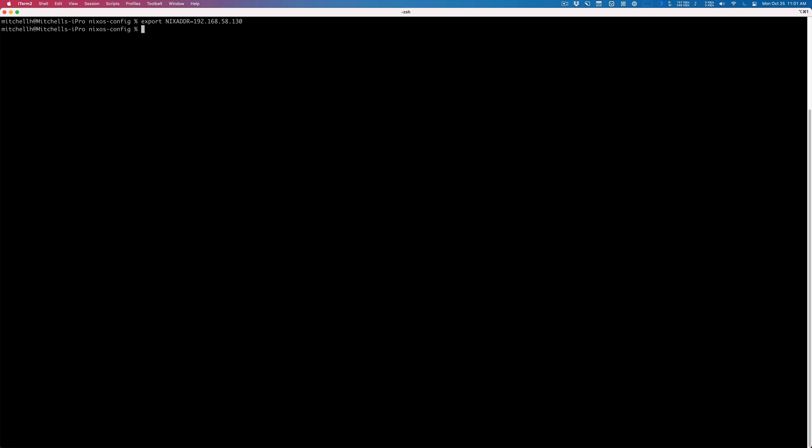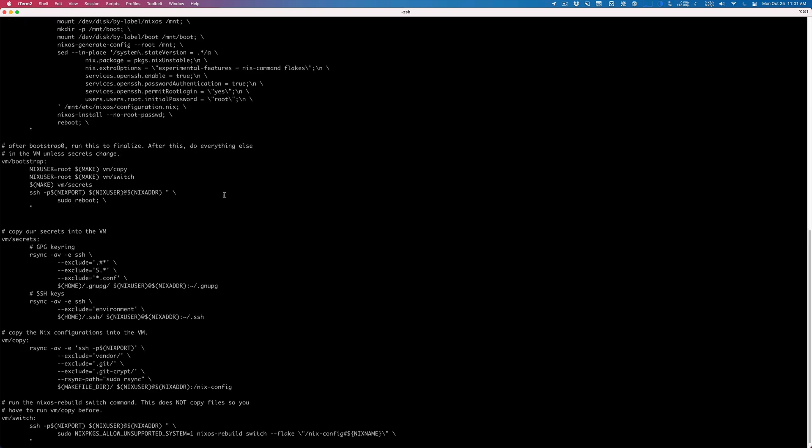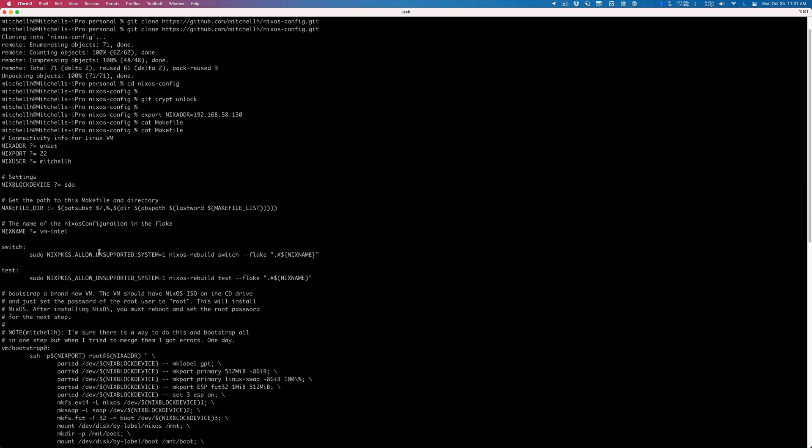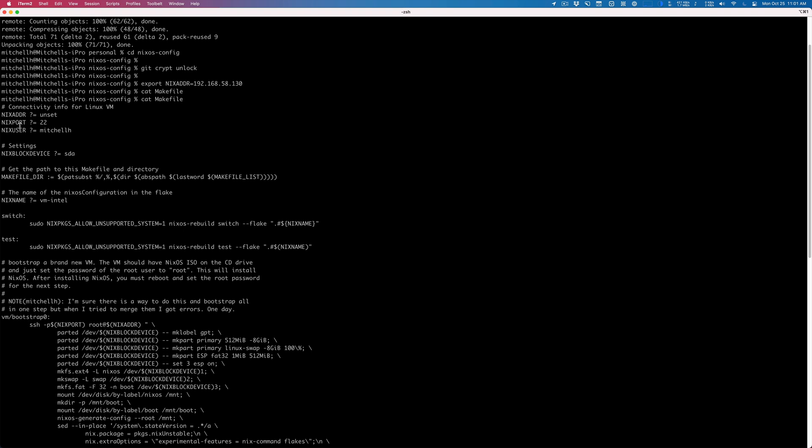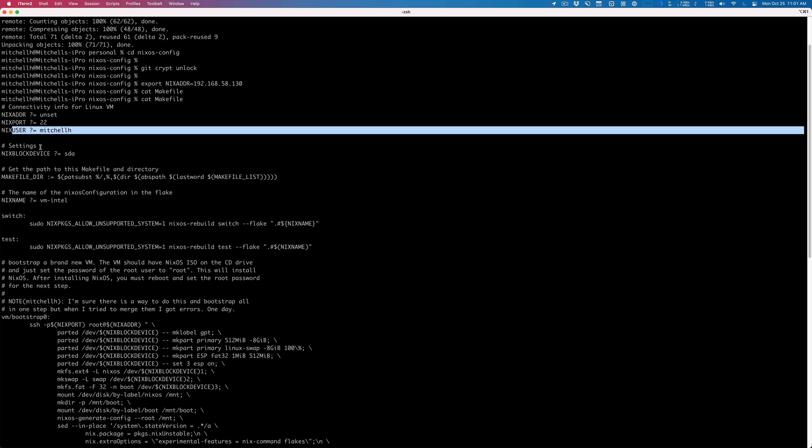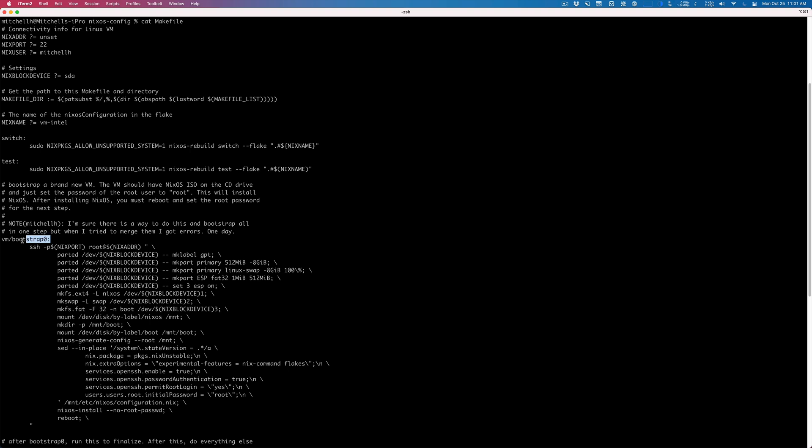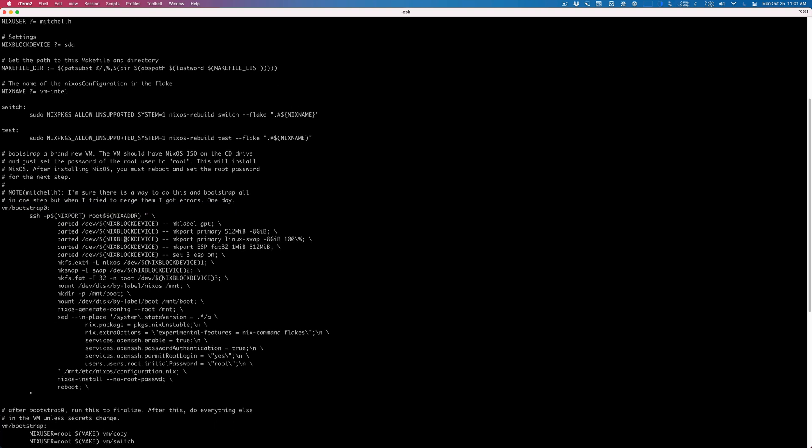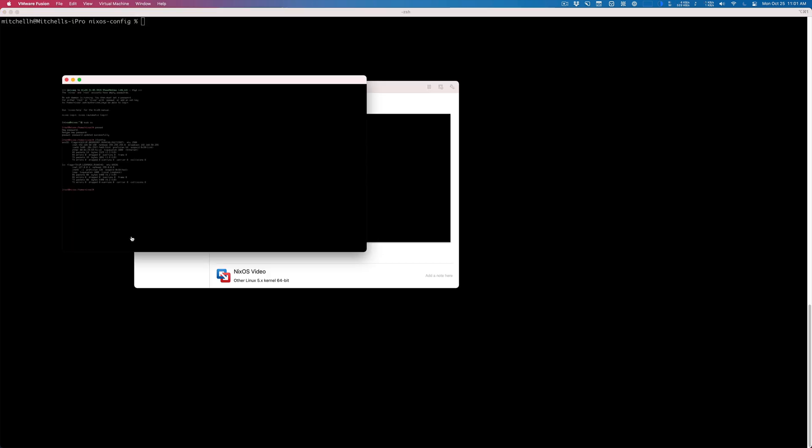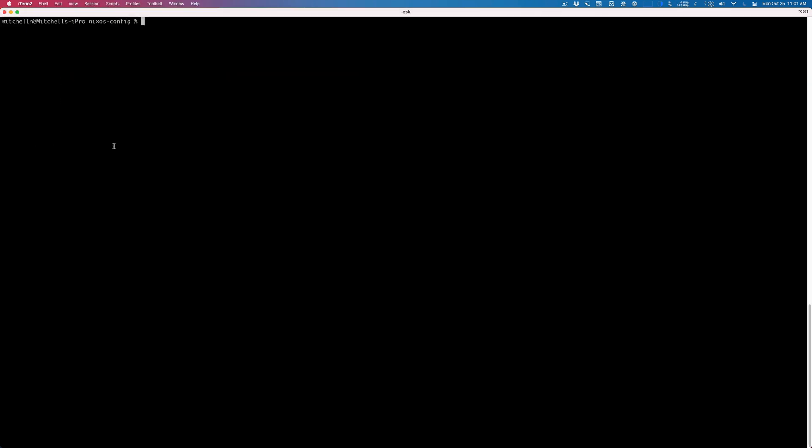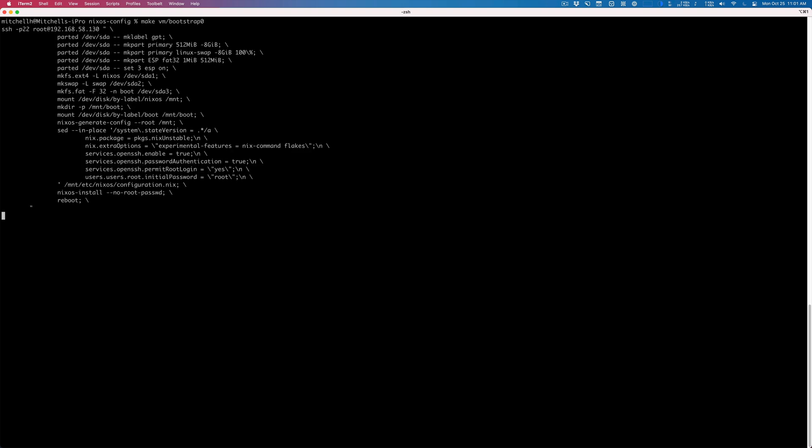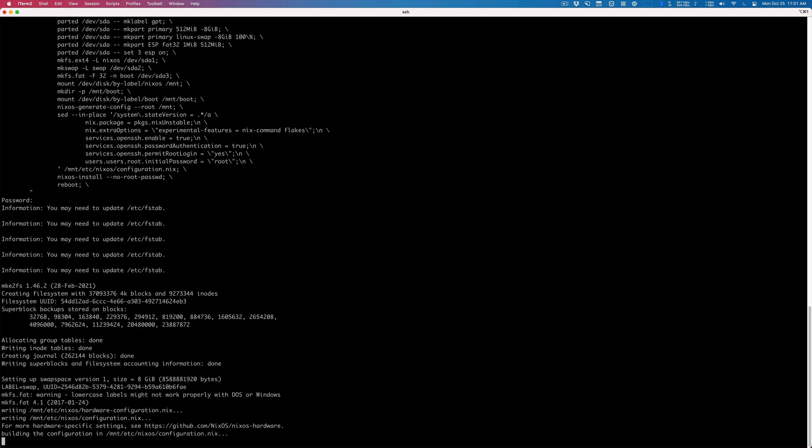If you look at the makefile, the reason I'm setting that is because at the top we need the address. Everything else should be right—it's going to use root for the initial setup. This is what you would change if you're using NVMe. The name of the configuration I want is Intel—I'm on an Intel machine, so VM Intel. The first thing we run is bootstrap zero, so this will install a bare minimum NixOS onto this so we're not running from the ISO anymore.